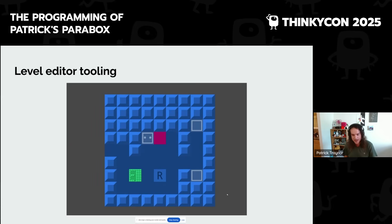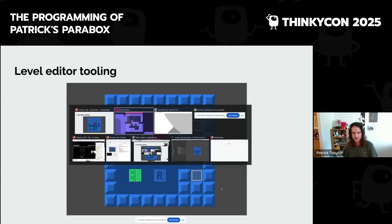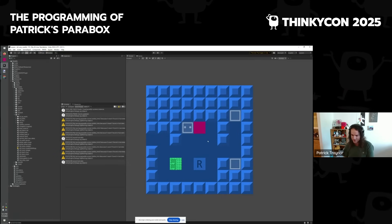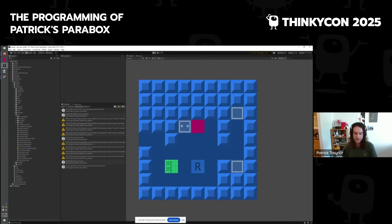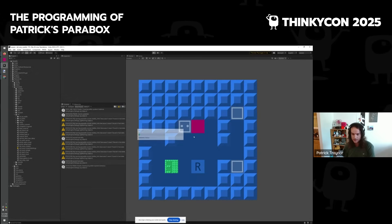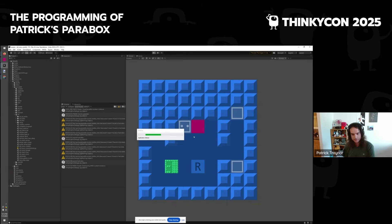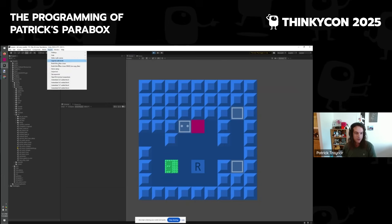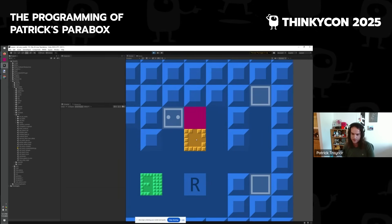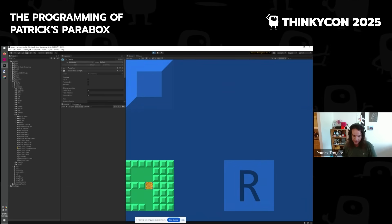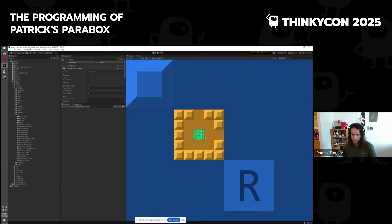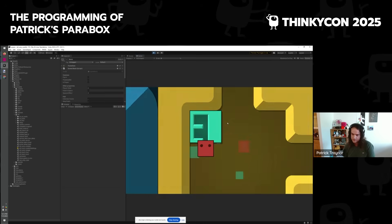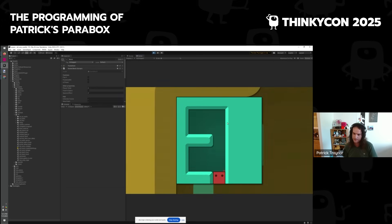Lastly, I wanted to touch a little bit on level editor tooling — not strictly programming, but I did program these tools. Here's a level we saw earlier. I can create new blocks, edit their children, put them inside another block like this, and take them out. I can quickly use a hot key to reload the game and play the level. This was invaluable to very quickly iterate on puzzles.